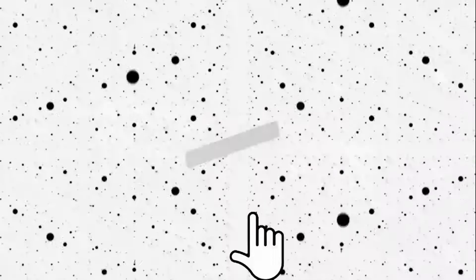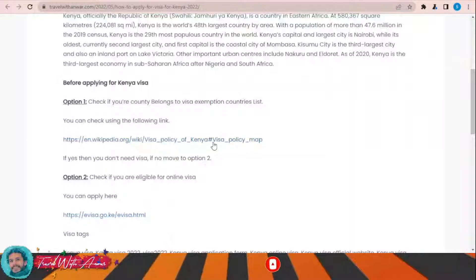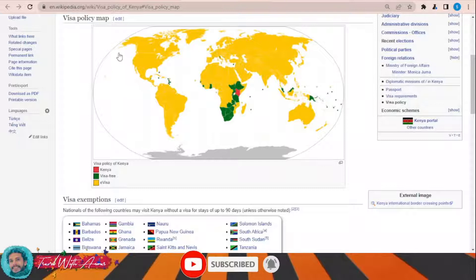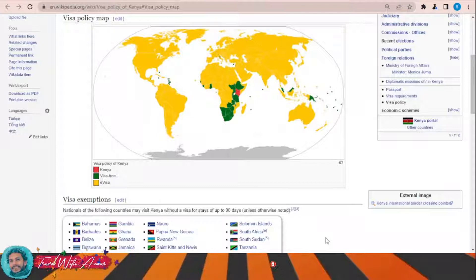Once you click over the link, this page will appear showing you the visa policy map of Kenya. Looking at the map, you can see that some countries — mostly African countries — can travel to Kenya without any visa. For the rest of the world, you will have to apply for an electronic visa before traveling to Kenya, and here you can find a list of all those countries that don't need a visa.